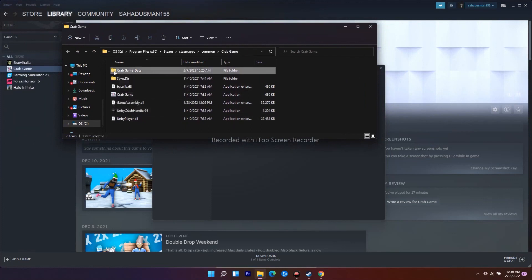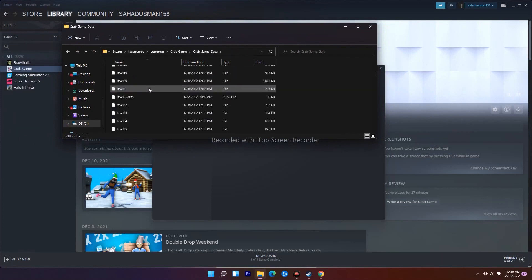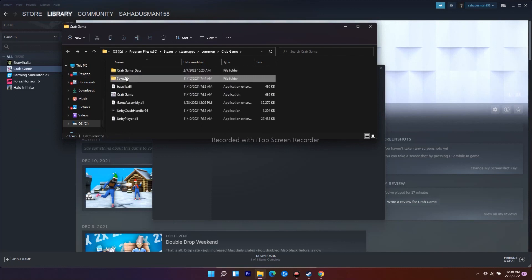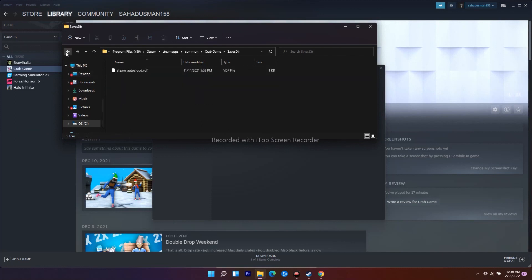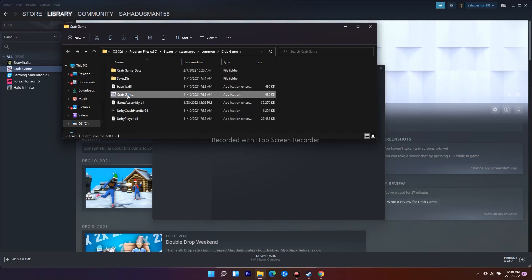You have to select the .exe file, the respective one. As you can see, we have the game here. Right-click and go to Properties.